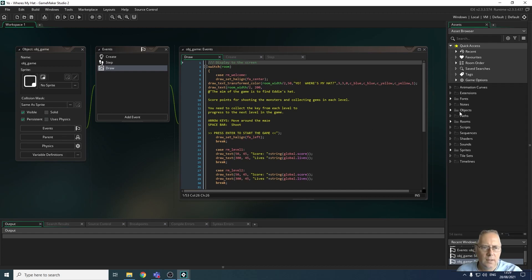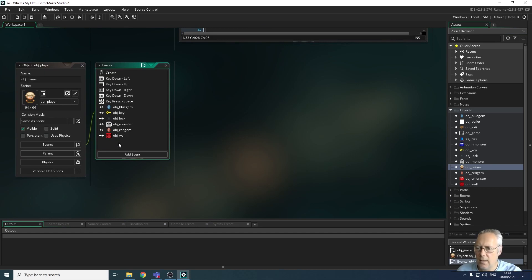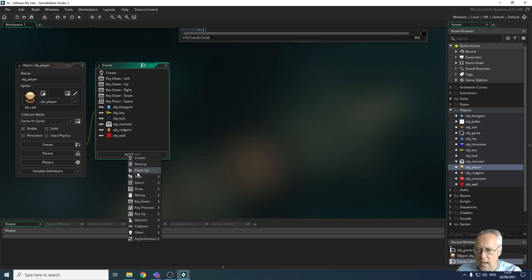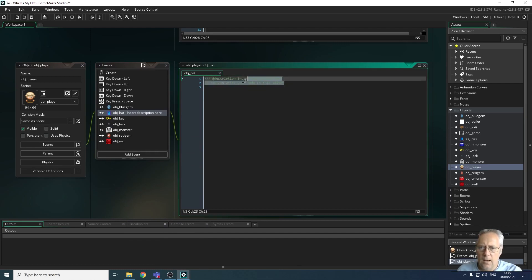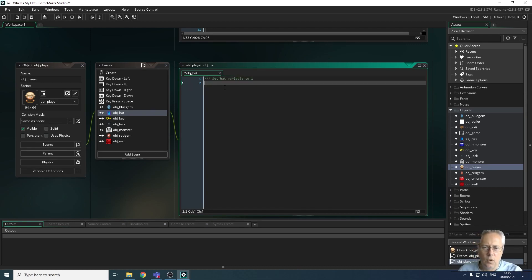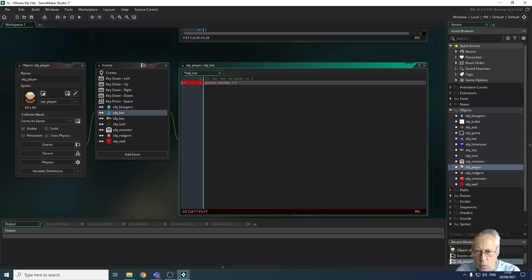To start with, let's have a look at the player object. I'm going to come down to my objects, select the player object, and in here I've got quite a few events. There's one more event to add, which is a collision event with the hat. So I'm going to add event, add a collision event, and I want to collide with obj_hat. I'm going to set the hat variable to one, so we're recording that we've picked up the hat. Once they collide with the hat, the global variable global.has_hat is going to be equal to one.